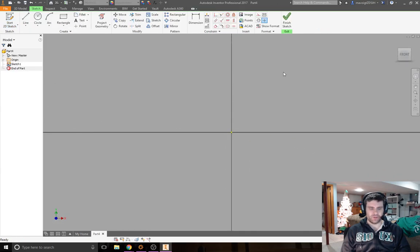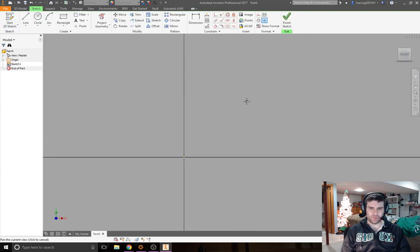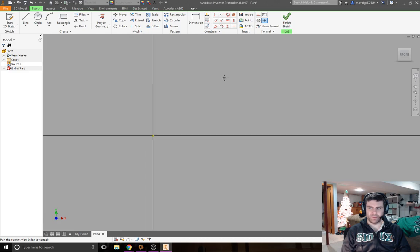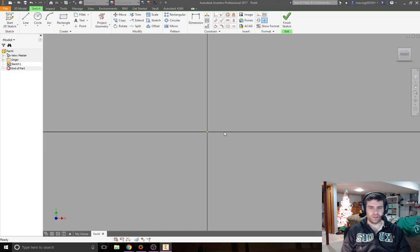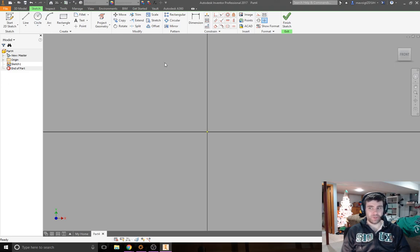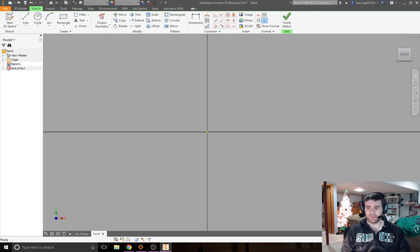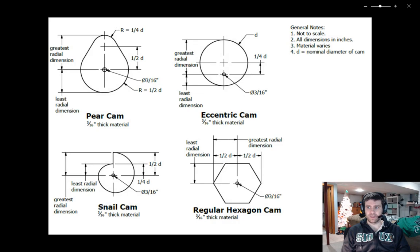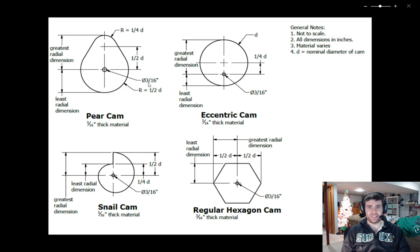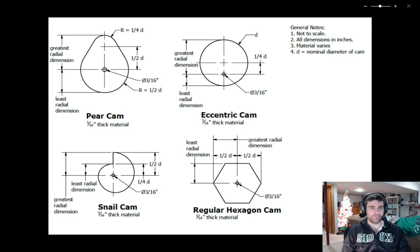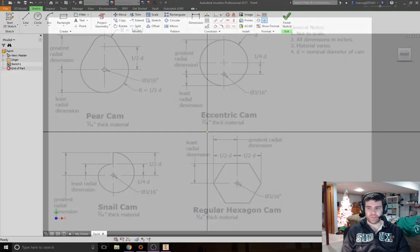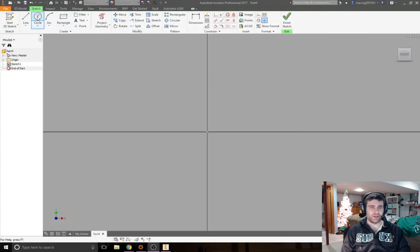You can use the middle mouse button to drag around in the window a little bit here. I'm going to center this little point and I am first going to start by creating the small center hole. It says that its diameter is 3/16 of an inch - that zero with a line through it means diameter - and it's 3/16.